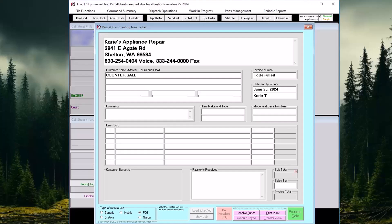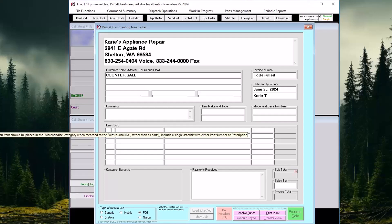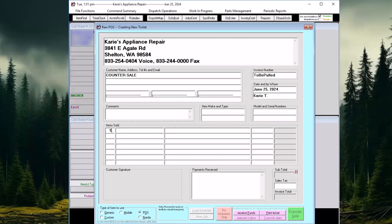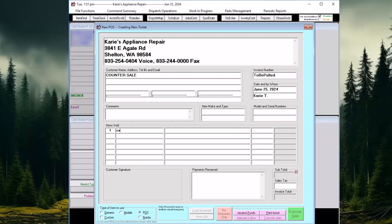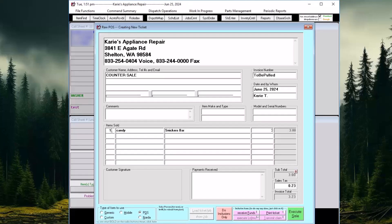We are now ready to sell a part to the customer. The finished form document will allow you to sell items that are not found within Service Desk's inventory system. You will just need to type a quantity, a description of what is being sold, and a price. In this example, we are selling a candy bar.